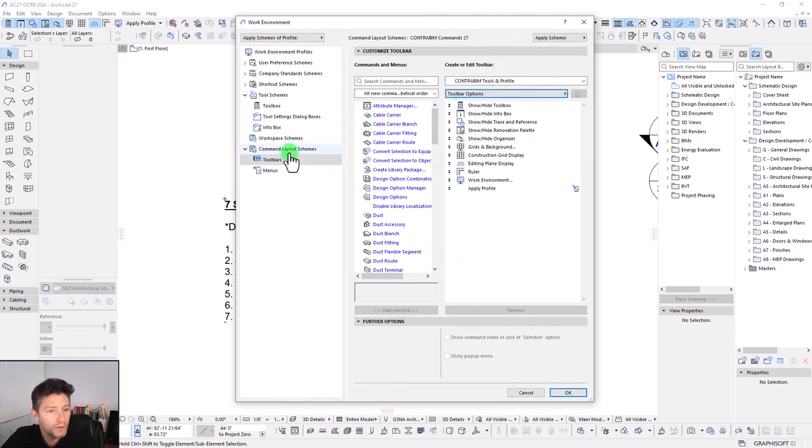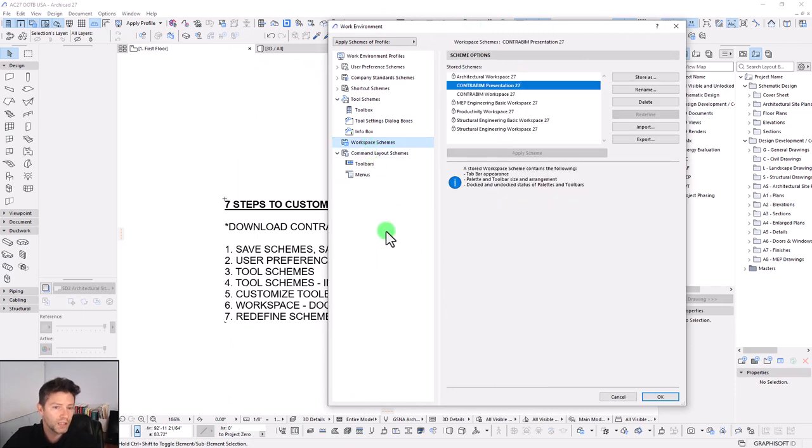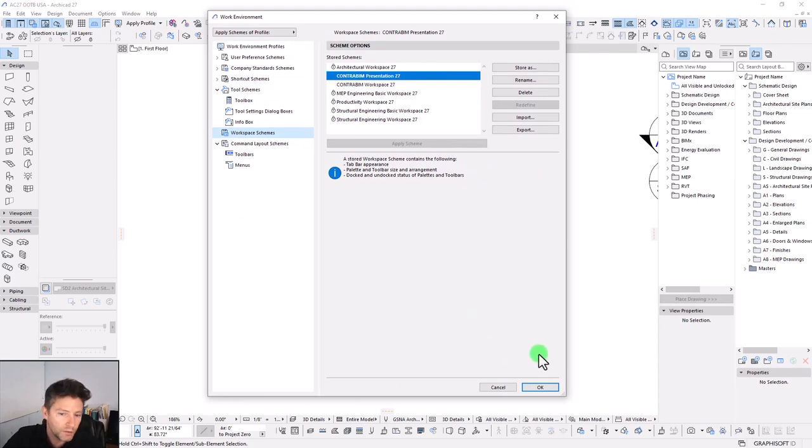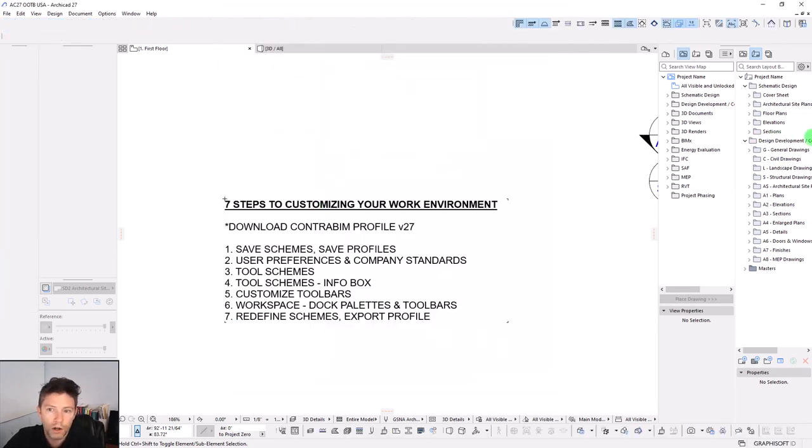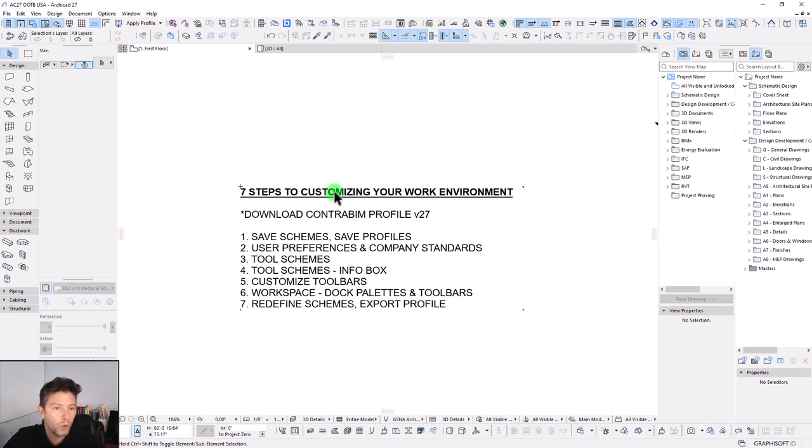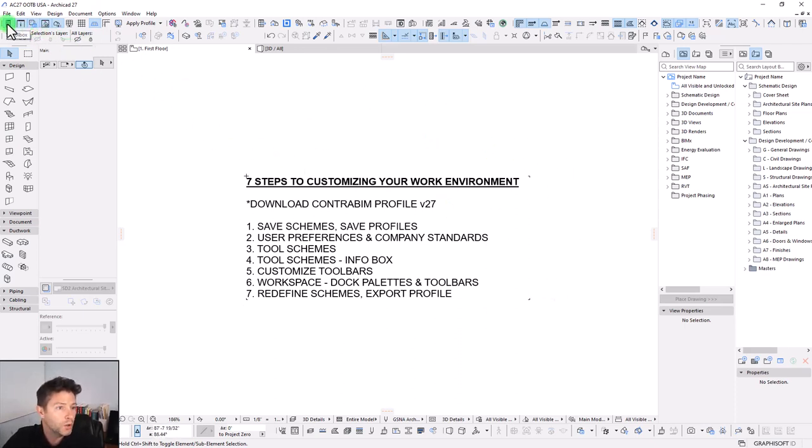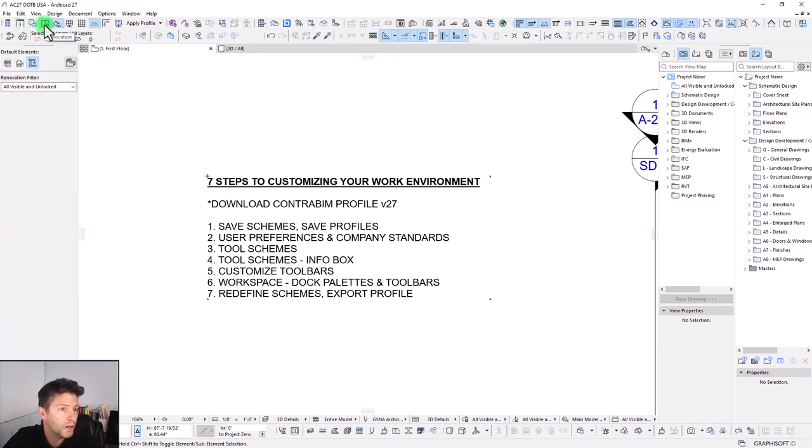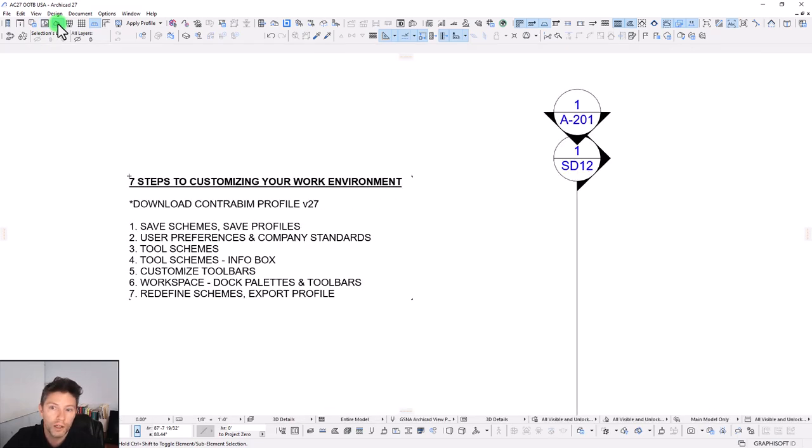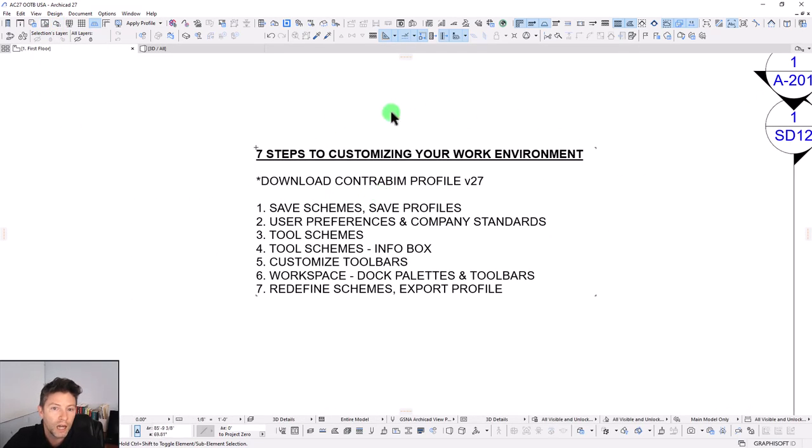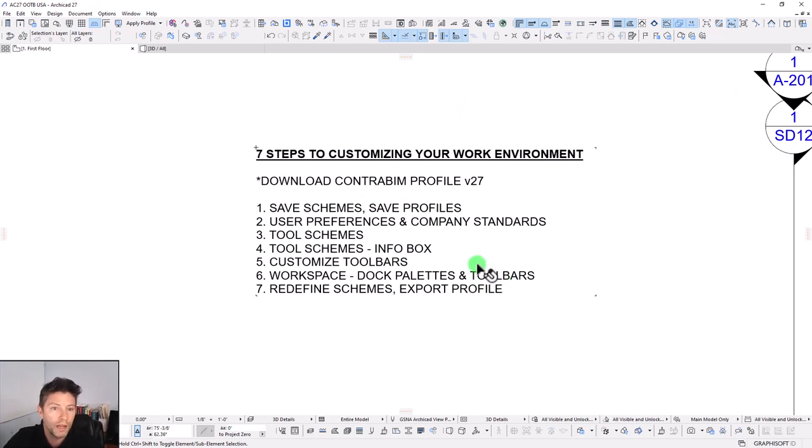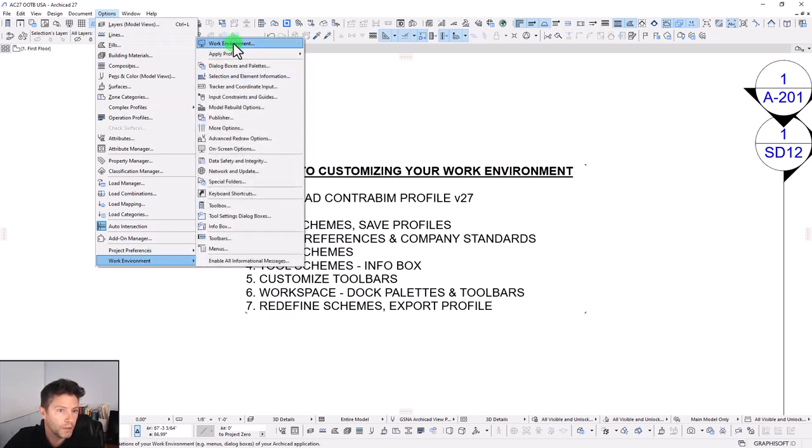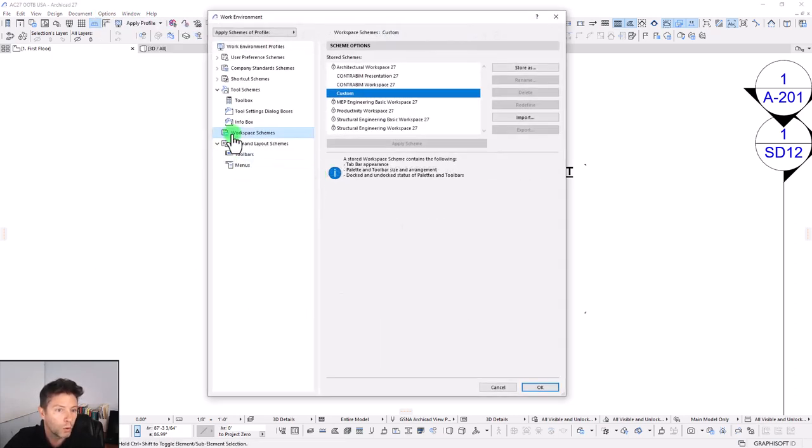Once we've gone through and done all that, then the next step is really to customize our workspace scheme. That is a process of going through and turning off and on our different toolbars and palettes. What we're going to do right now is we're going to do a little bit of customization here on this presentation workspace. I'm actually just going to go in. We're going to turn off our toolbox. We're going to turn off our info box, our trace and reference, and our renovation. We're going to turn off our organizer here. So we're really just kind of maximizing our space that we have available here within our view.